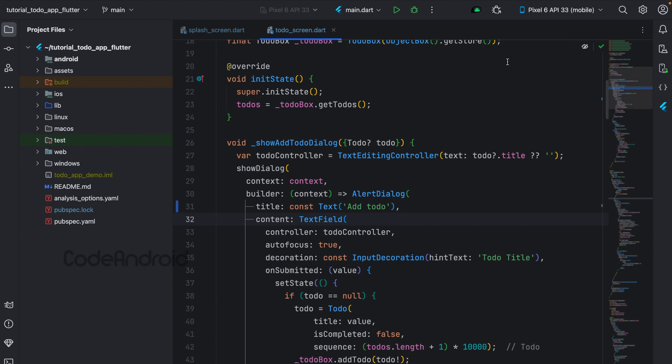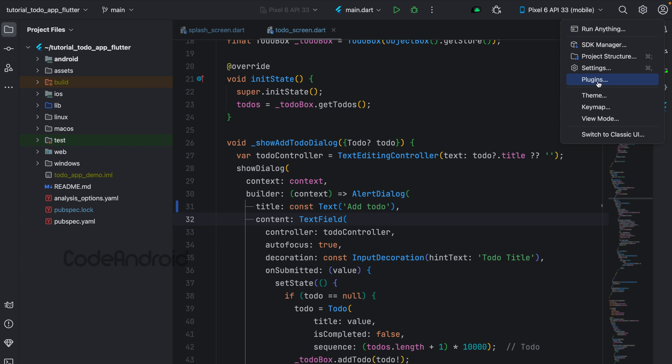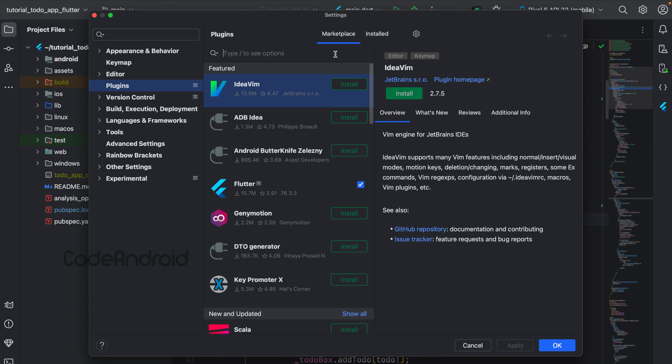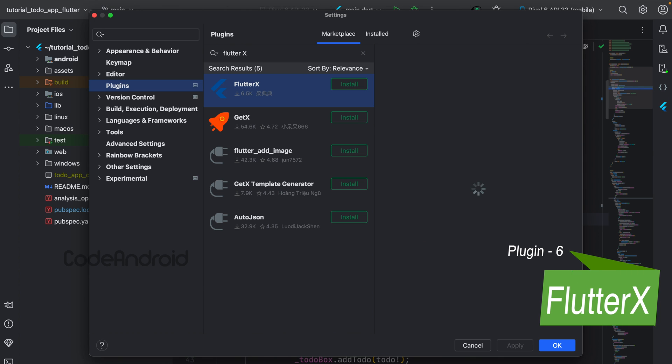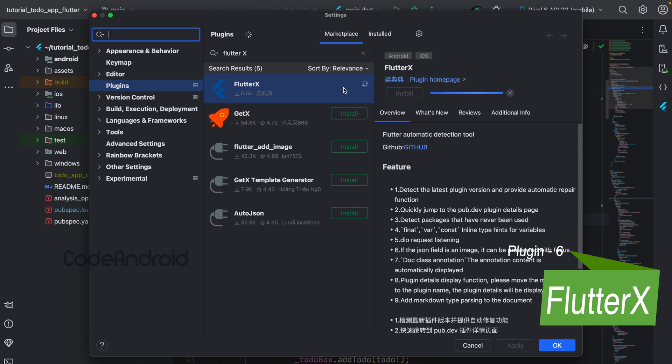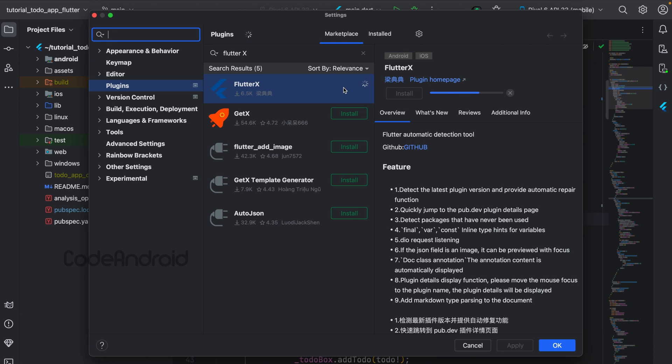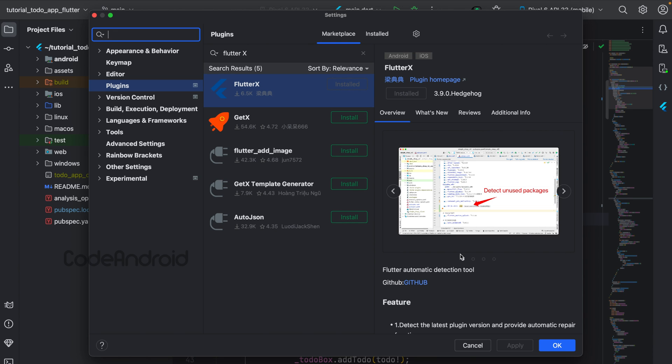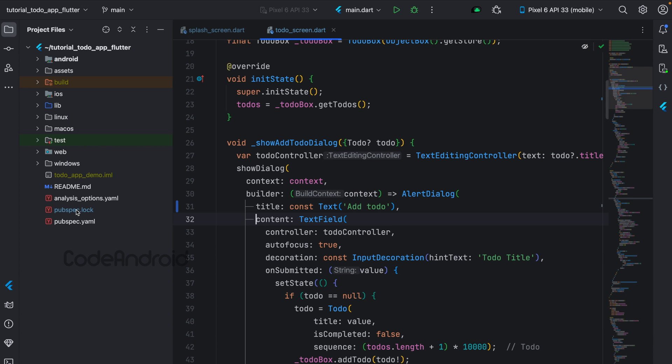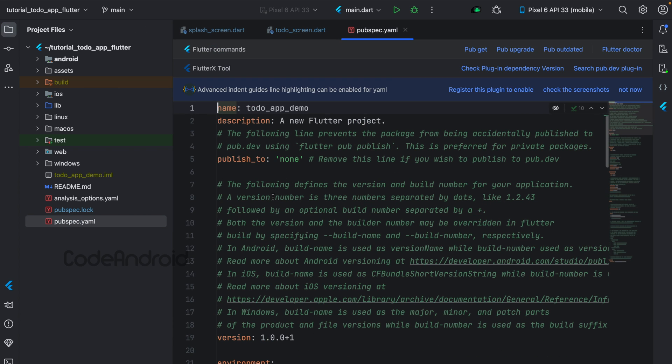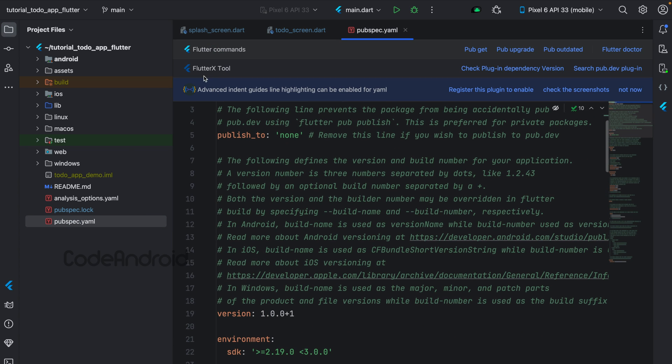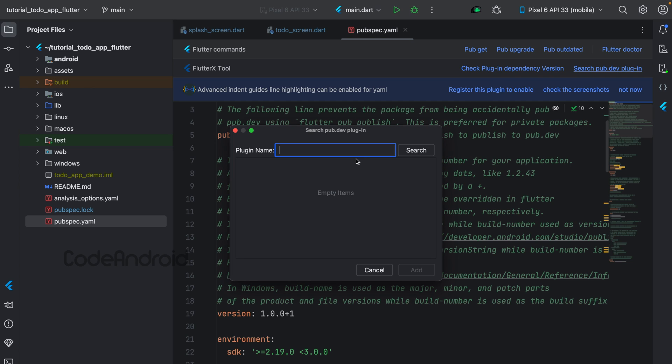These are a few general plugins which are useful for all users. Now we'll see some of the plugins which improve Flutter developer life. First one is Flutter X. After installing the plugin, you will get some extra options on opening your YAML files. From here, we can add the dependencies directly without opening the browser.